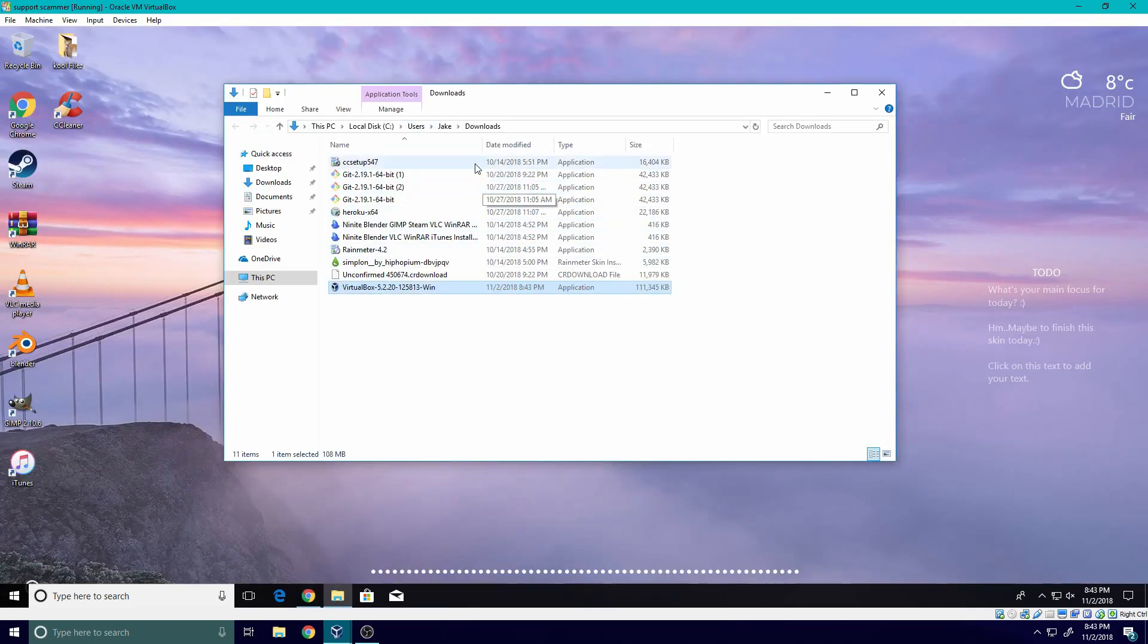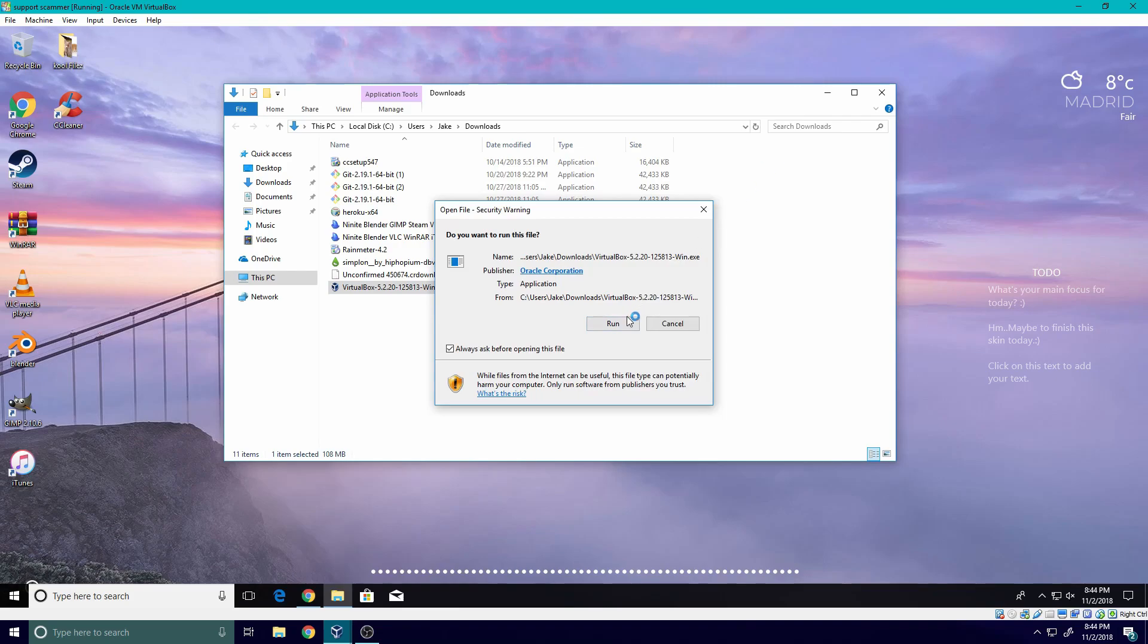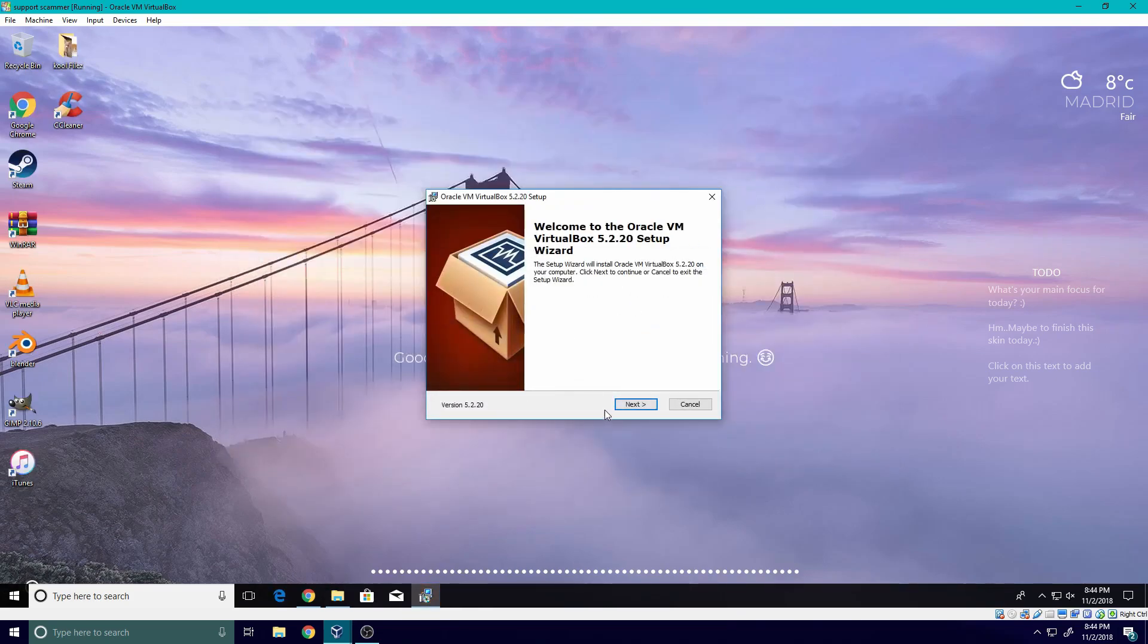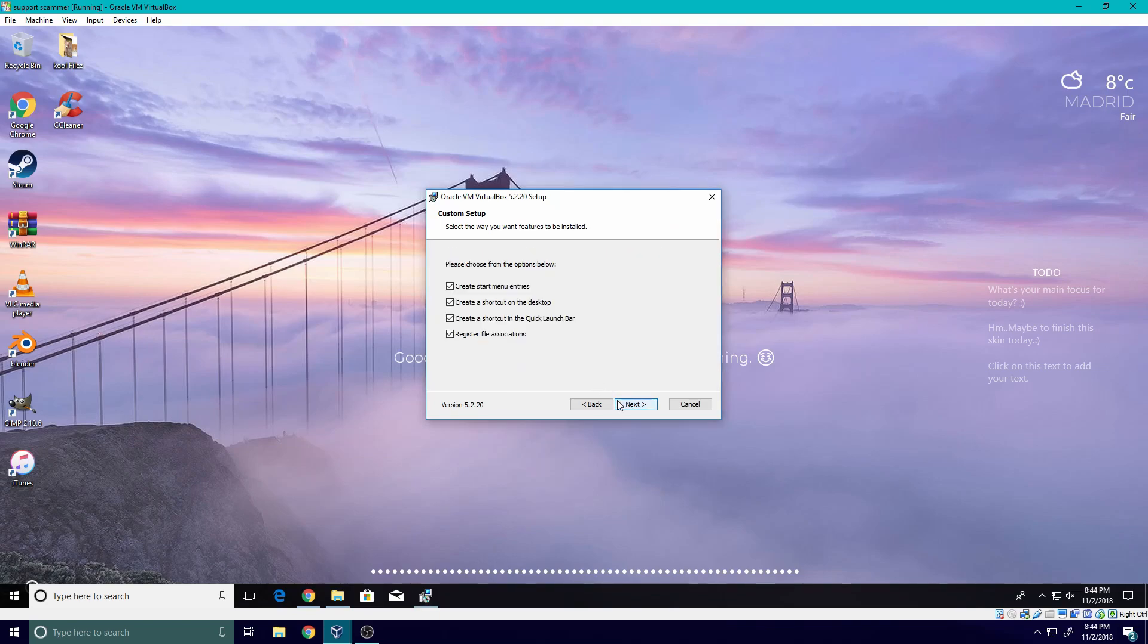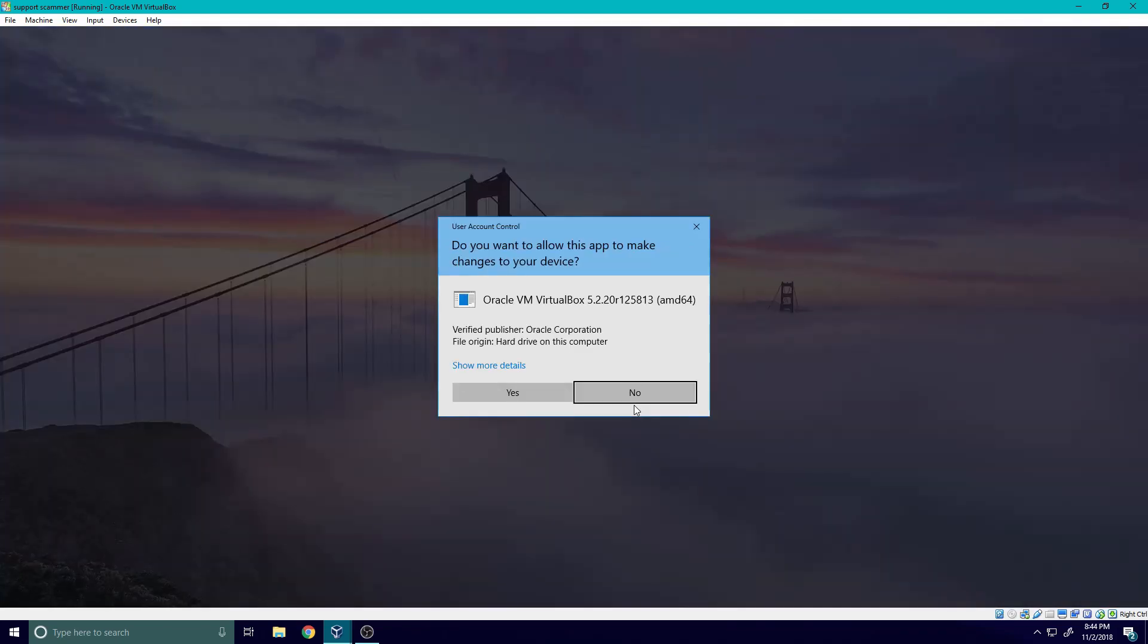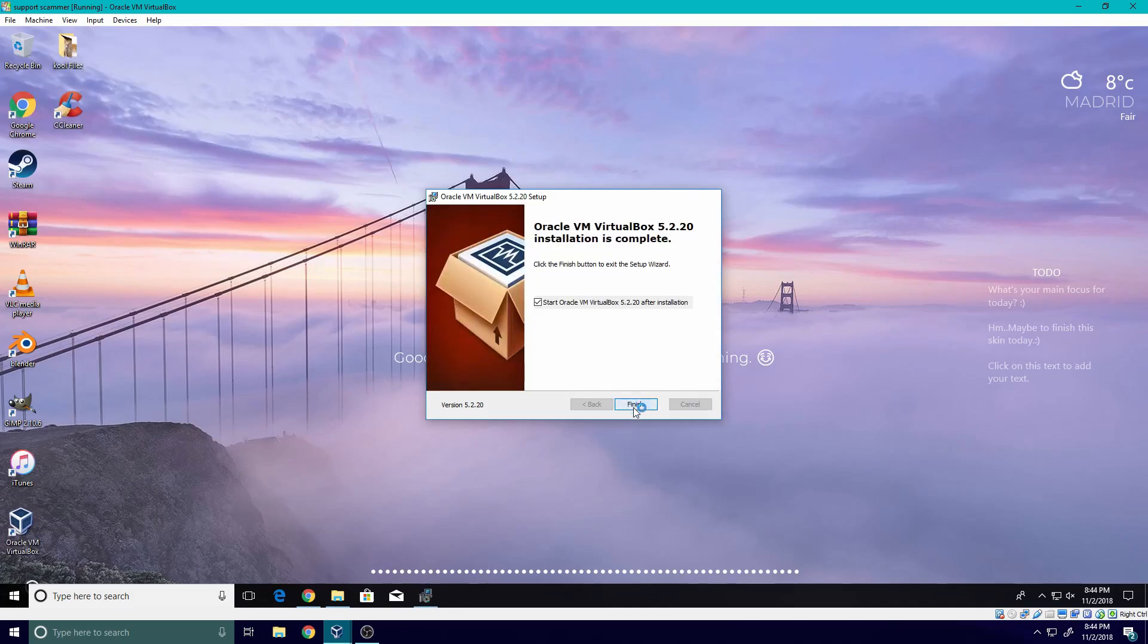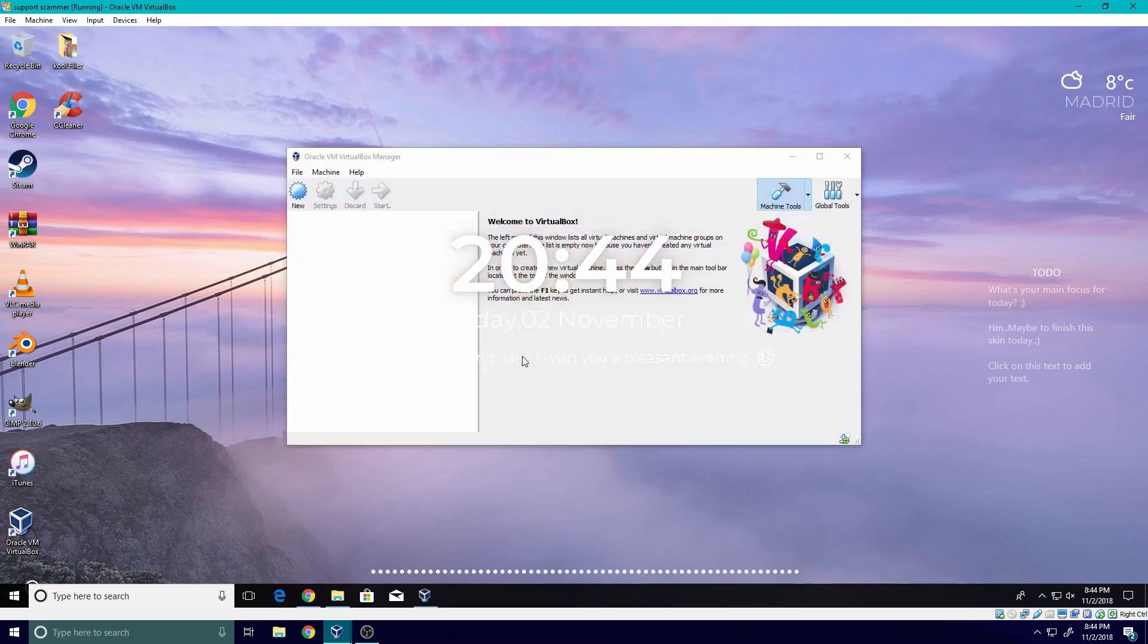Once it finishes installing, basically just run the setup installer. Run, run, run. Alright cool, let's go to next. You want all of this, so let's go to next. Next. Yes. Install. Yes. Once you're done, you're going to open up VirtualBox.